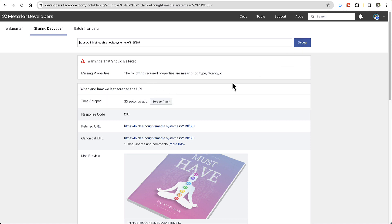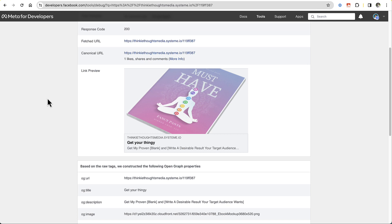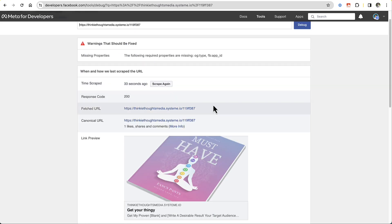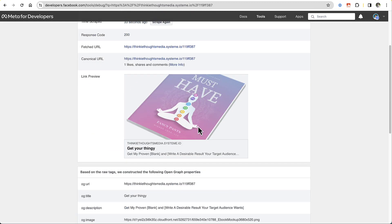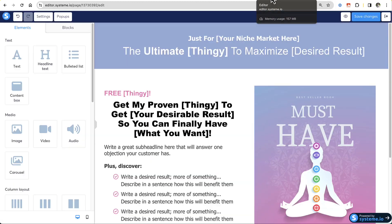If it was a brand new link that you've never shown on Facebook, it might take maybe five seconds for it to find it. Then it'll show how the open graph image shows up on social media. That's a nice way to check whenever you're creating a landing page.